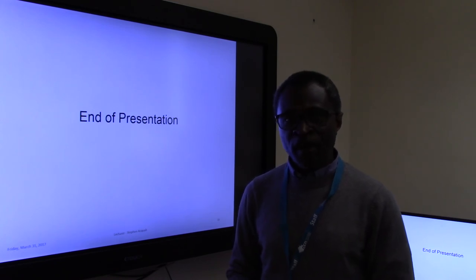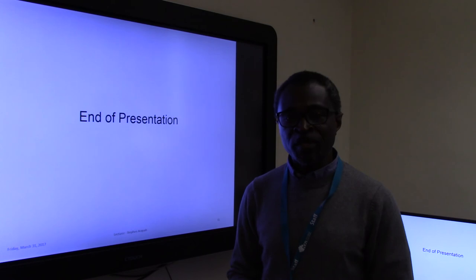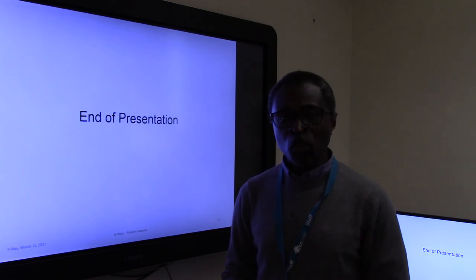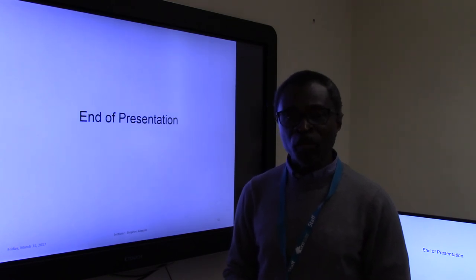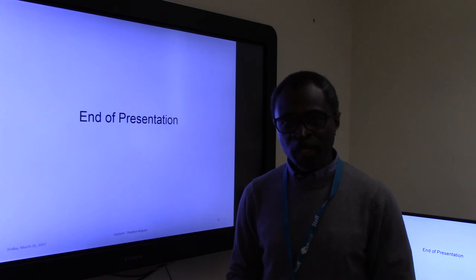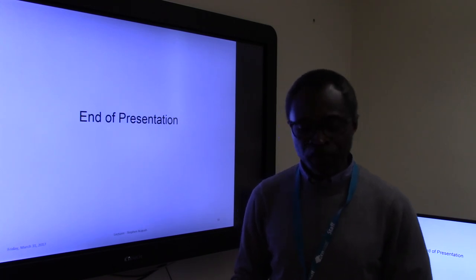Thank you very much for listening to this video presentation on M1, M2, and M3, Unit 21, Aspects of Contract and Business Law.